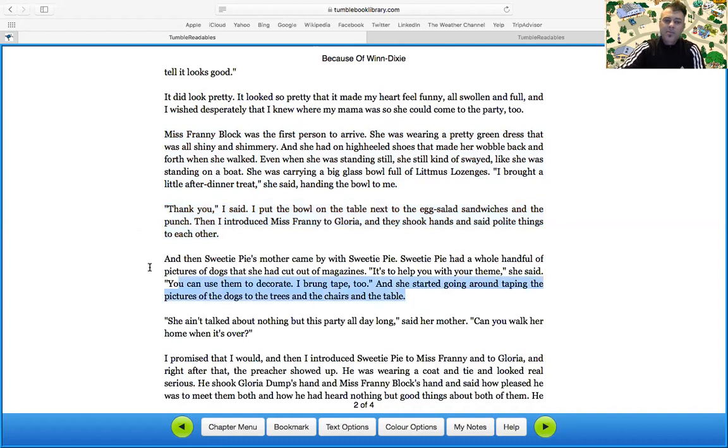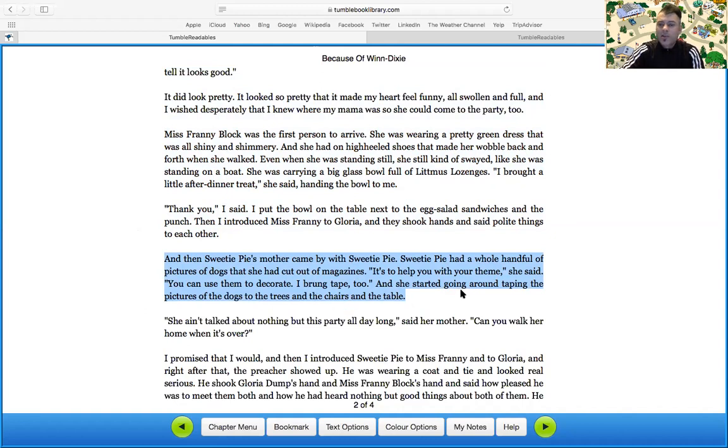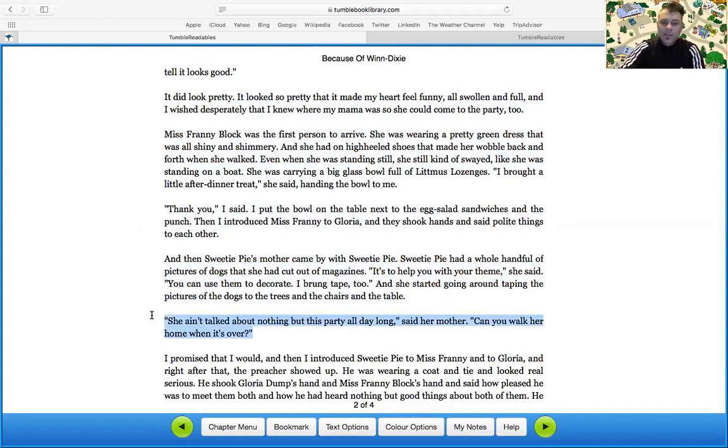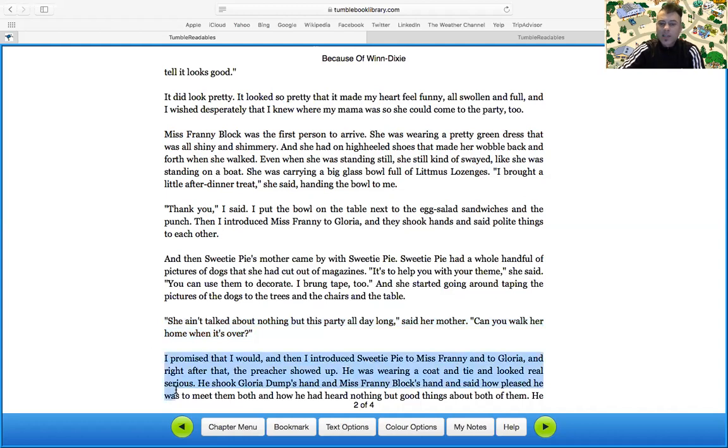And then Sweetie Pie's mother came by with Sweetie Pie. Sweetie Pie had a whole handful picture of dogs that she had cut out of magazine. It's to help you with your theme, she said. You can use them to decorate. I brought them tape too. And she started going around taping the pictures of dogs to the trees and the chairs and the table. She ain't talk about nothing but this party all day long, said her mother. Can you walk her home when it's over? I promised that he would. And I introduced Sweetie Pie to Miss Franny and to Gloria.